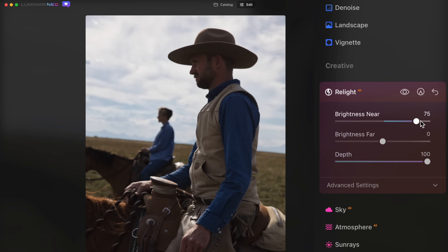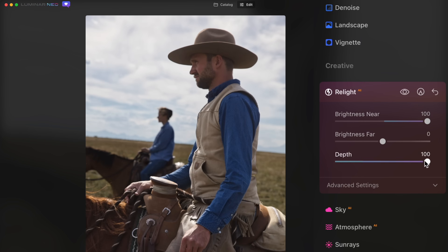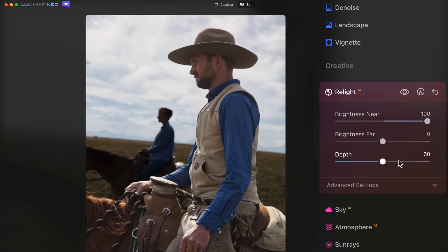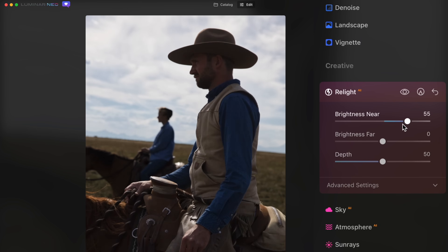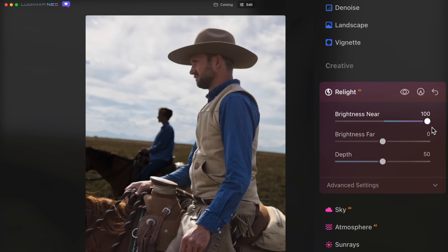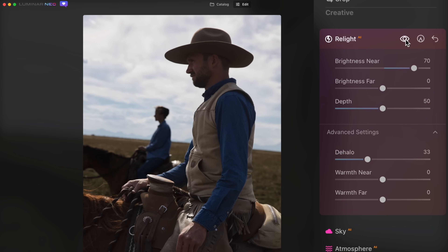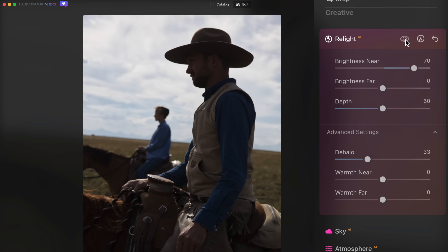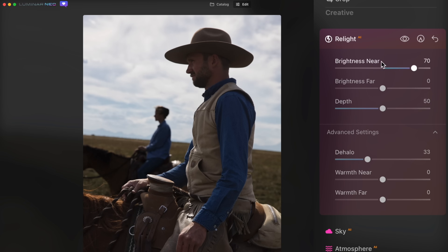And as I move the depth slider, I can move that light further back in frame. Eventually everything could be lit up, but that's not what I'm going for. I just want the subject in the front to be lit and I can target it. That's really cool. I can check my before and after and that's like perfect.